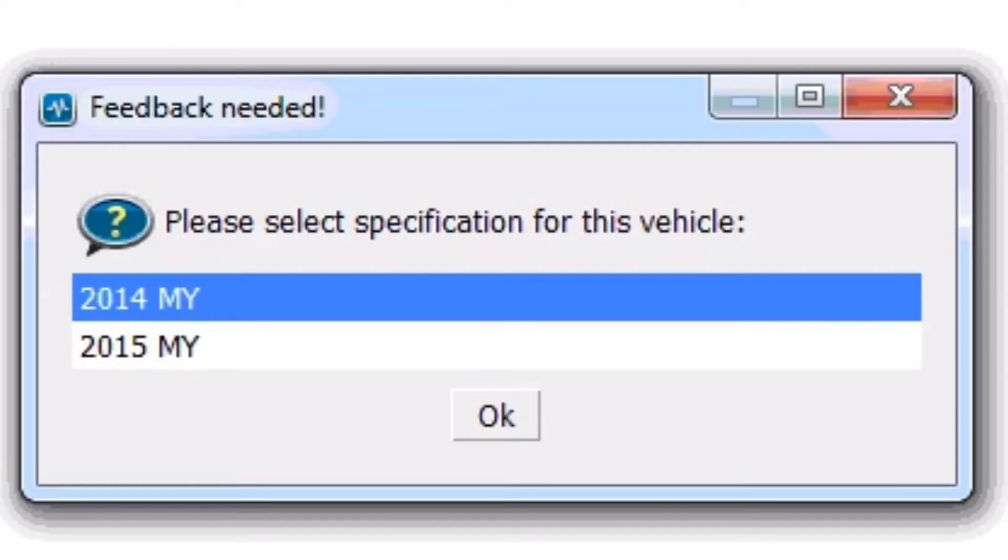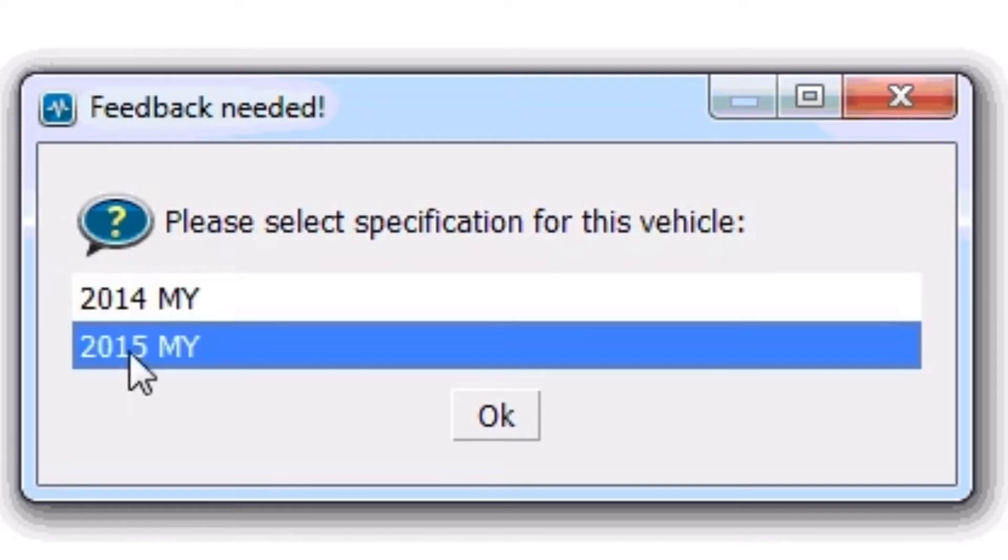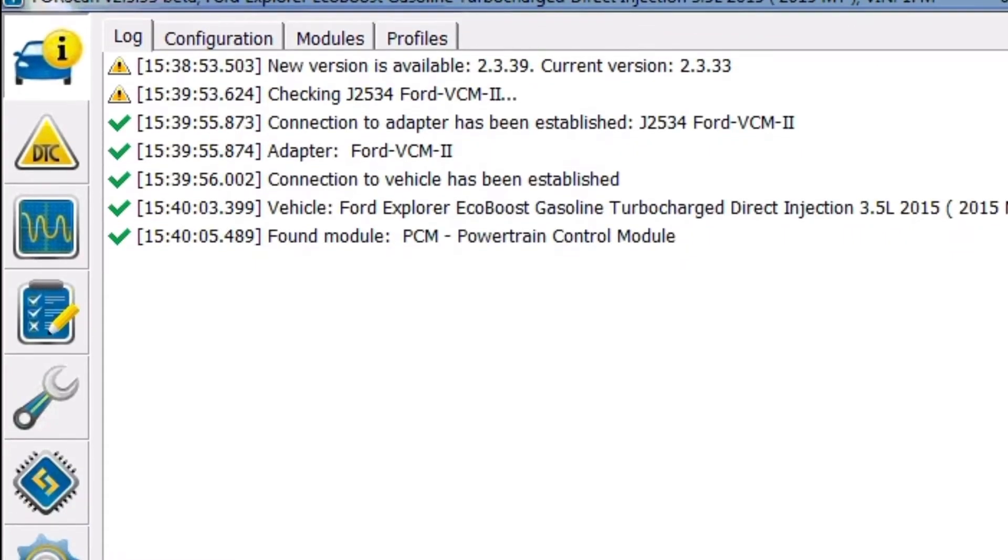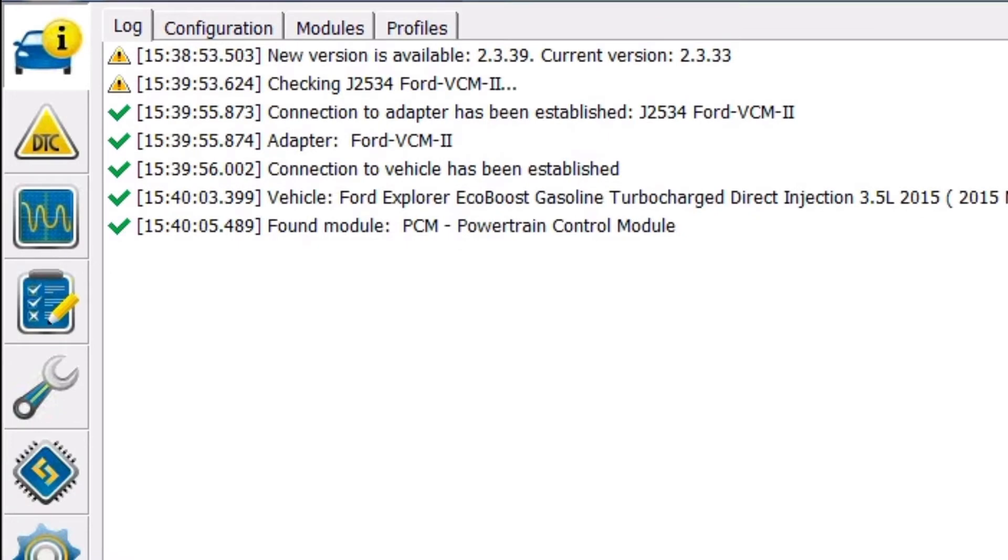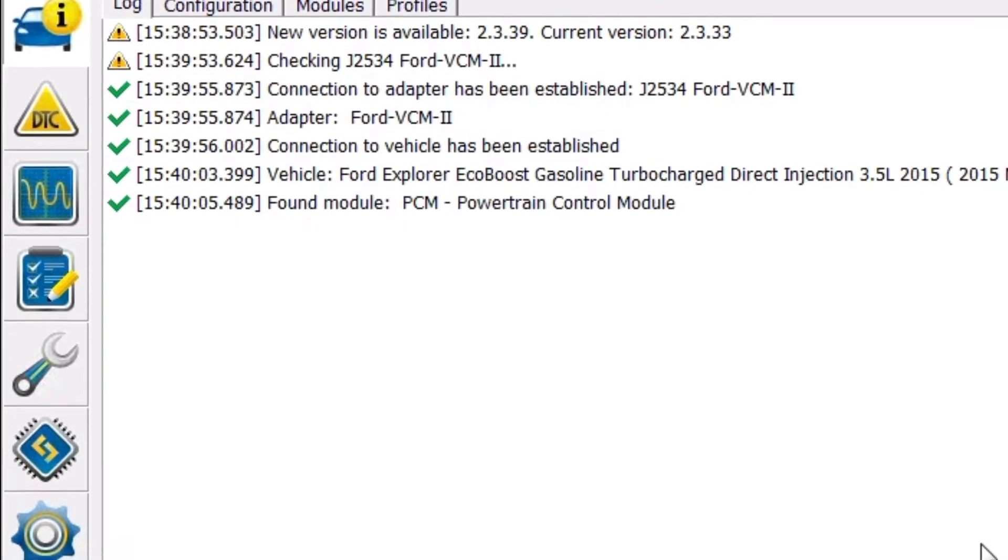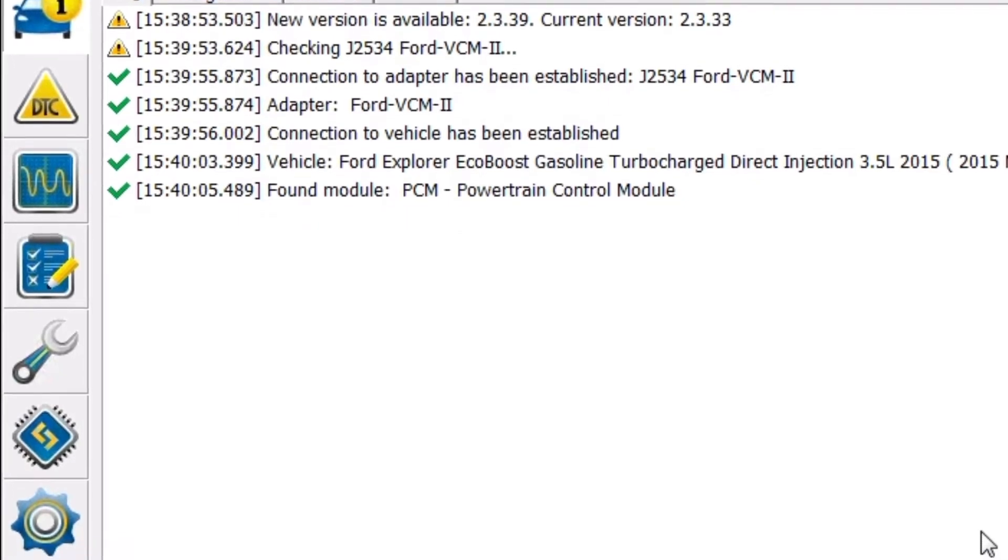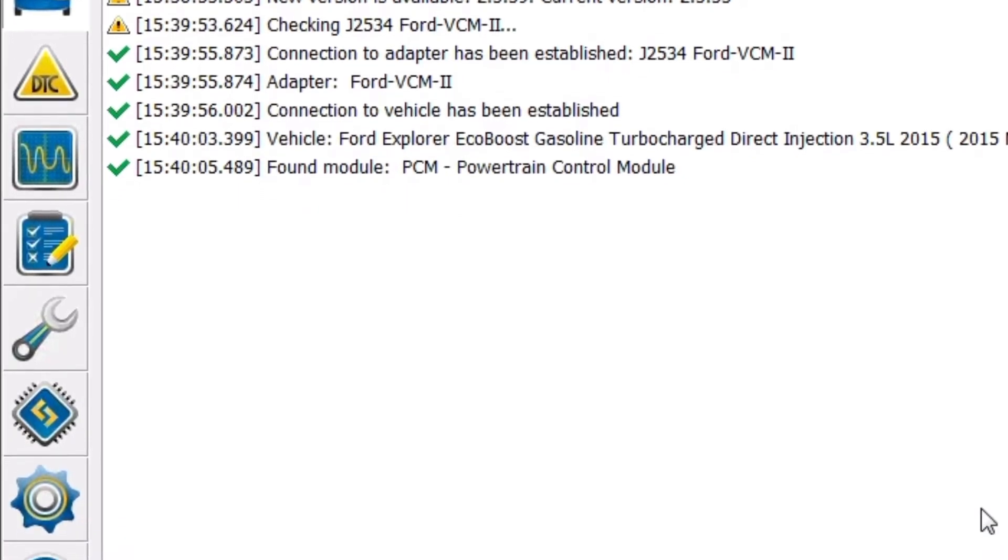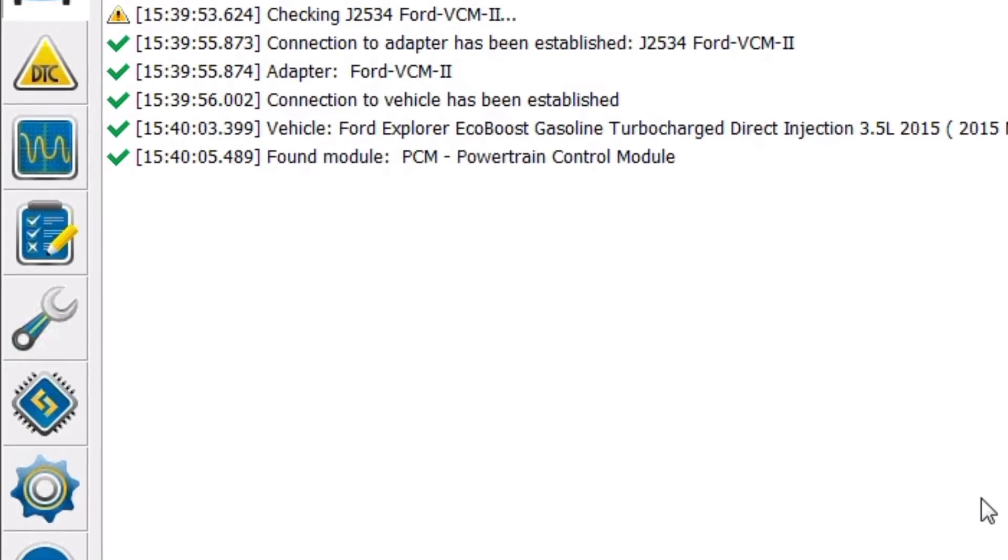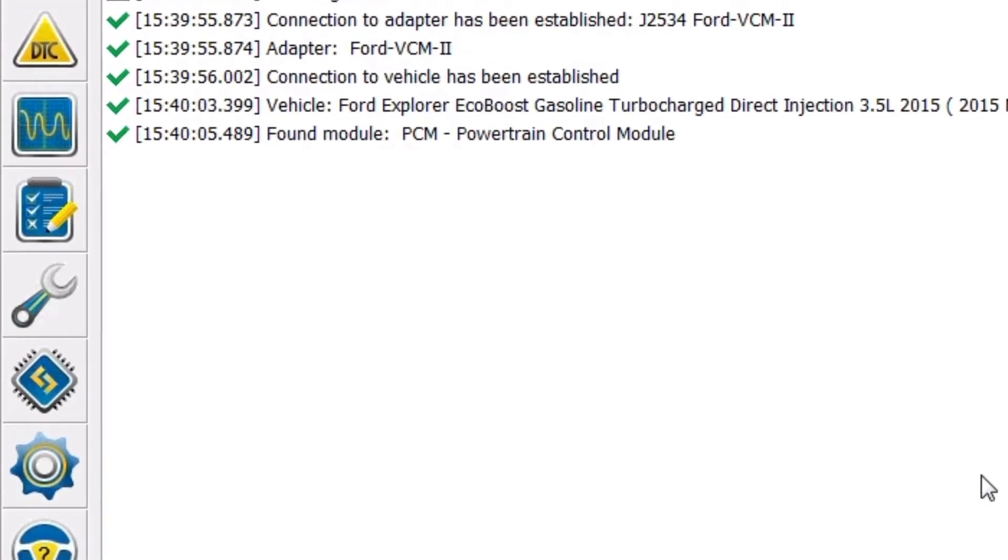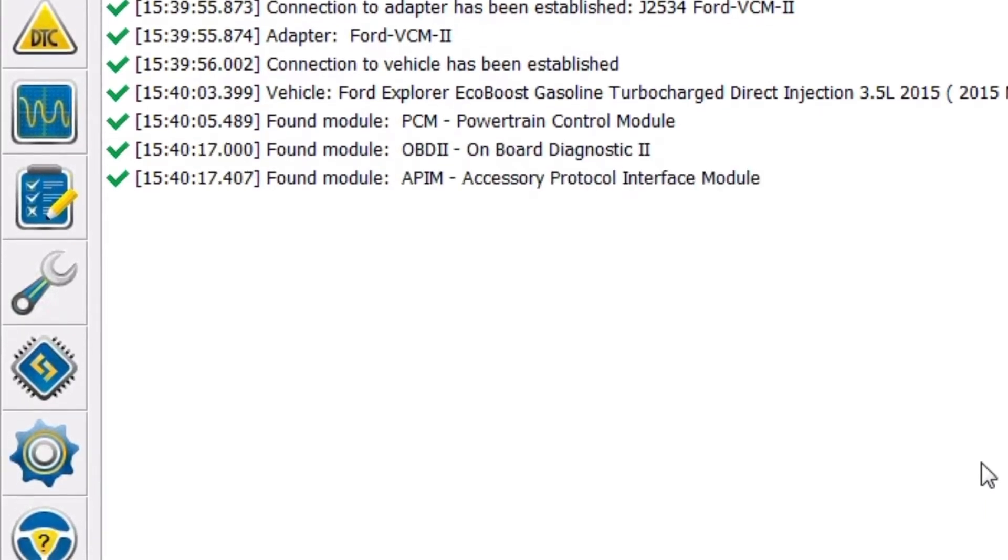I'm going to go ahead and select the 2015 model year. Now it's going to go ahead and establish communication with every module on this vehicle right now. It's also going to read if any of them have any DTCs in them and it will load those into the DTC chart if we go to it.